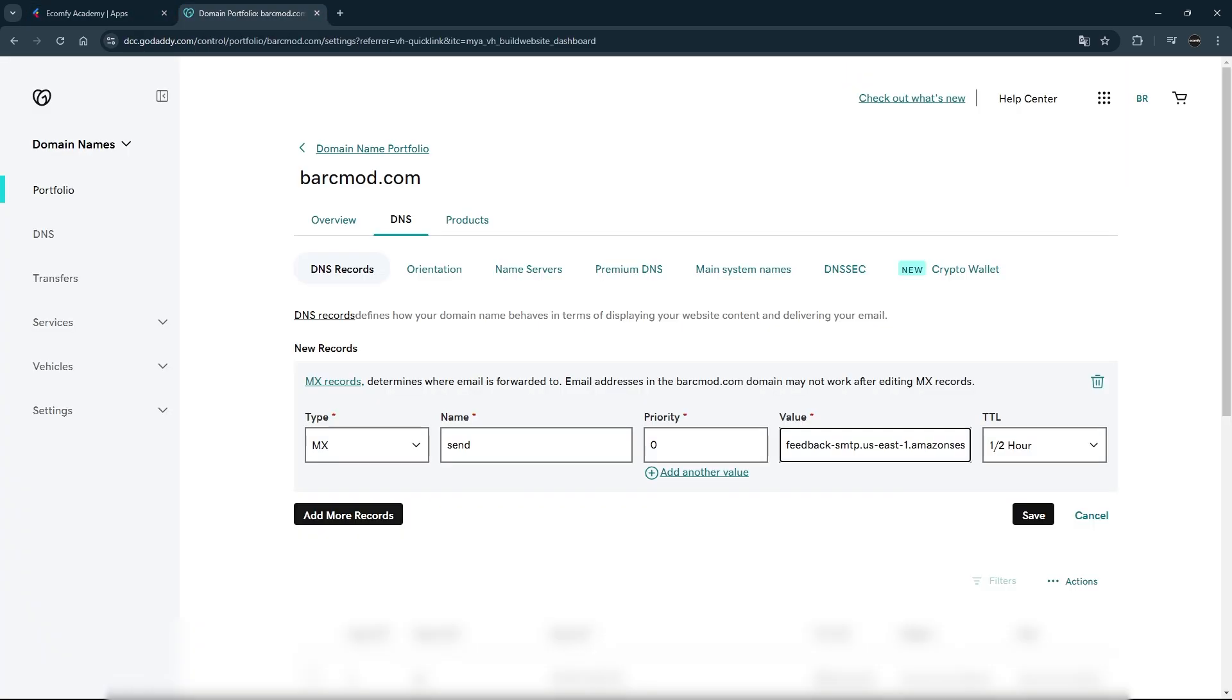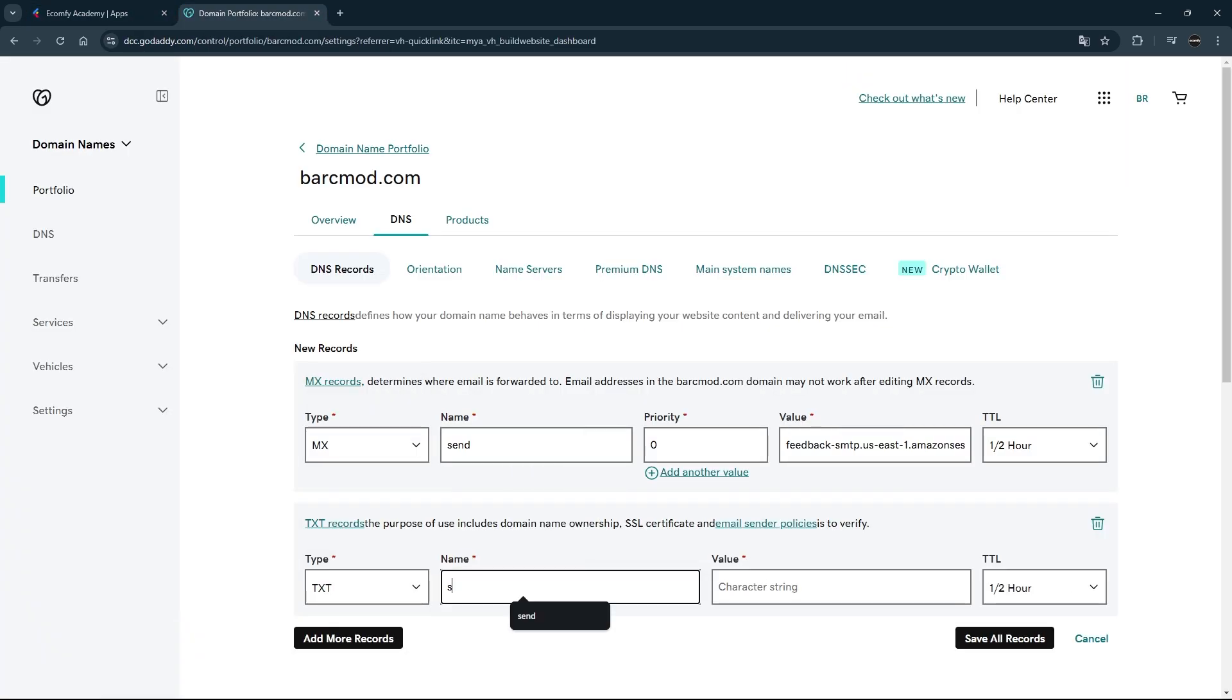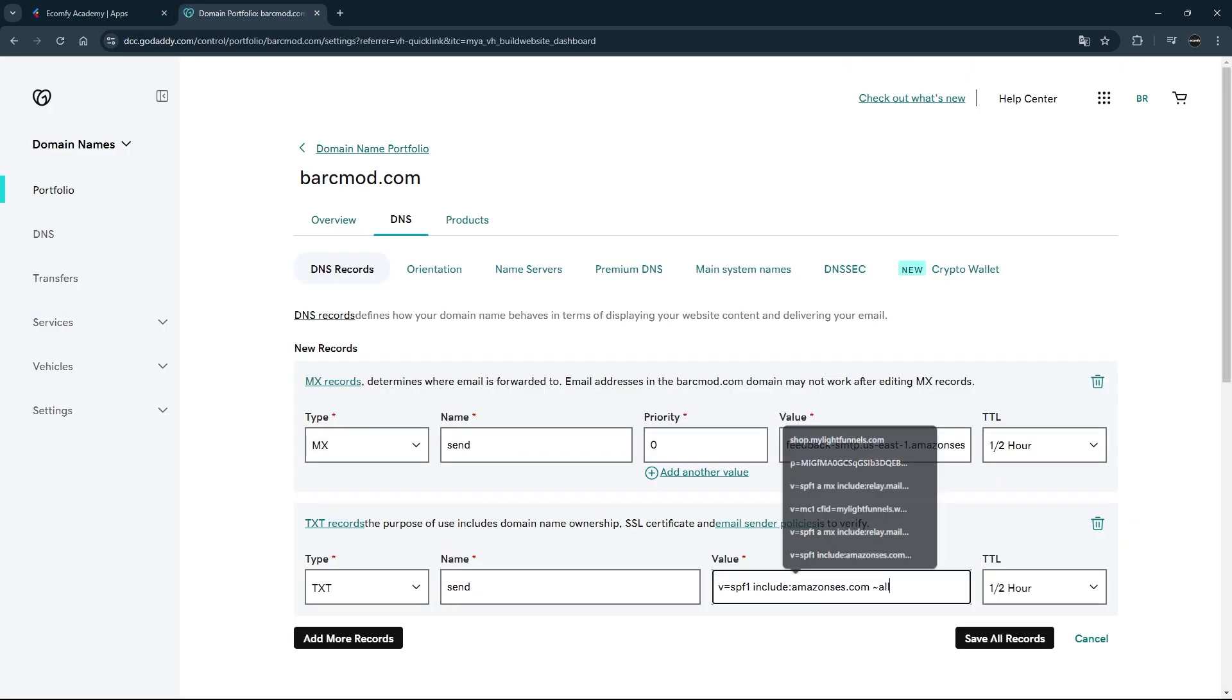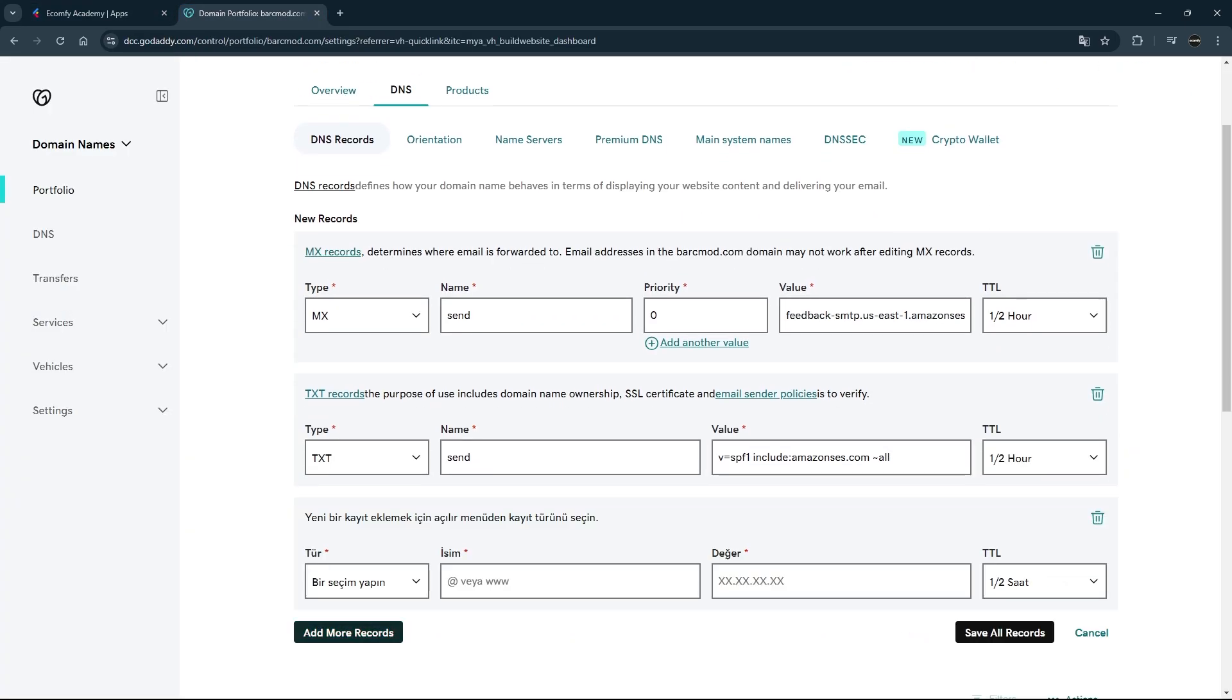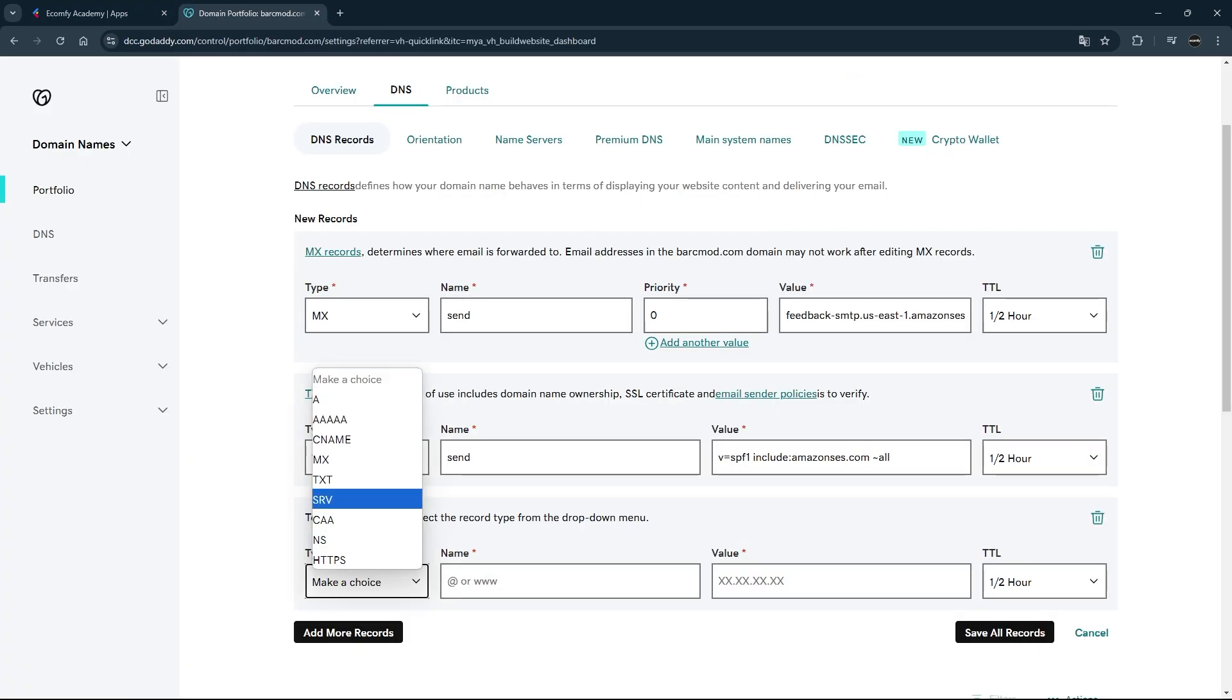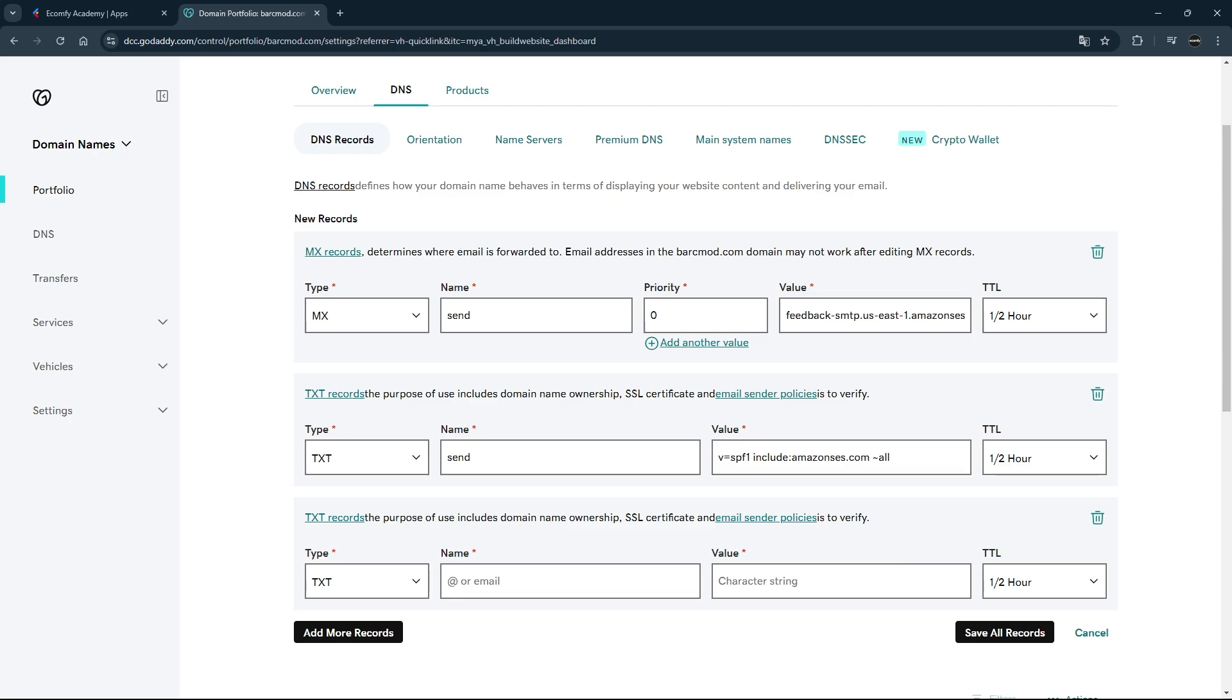Enter the TXT information as in the information given to you. In the last step, enter the Resend TXT values. Use the Copy icon next to the values to copy the information in the Value section correctly.